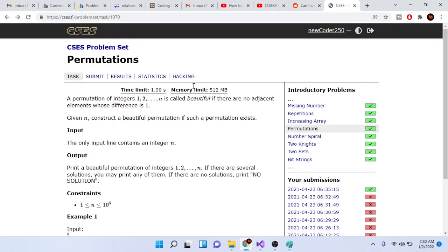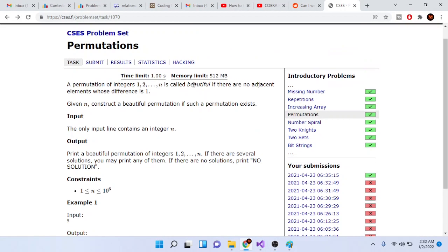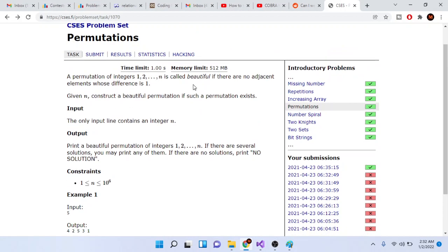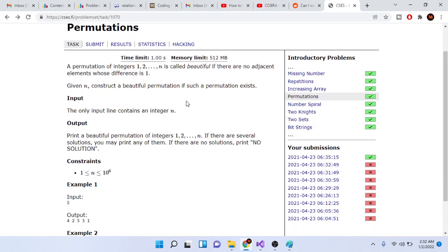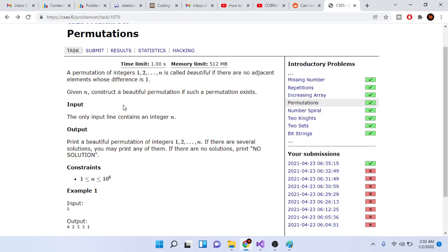What's up guys, Mike the Coder here. Today we're going to go over another problem in the CSES problem set. This is called permutations. A permutation of integers 1 to n is called beautiful if there are no adjacent elements whose difference is 1. Given n, construct a beautiful permutation if one exists.